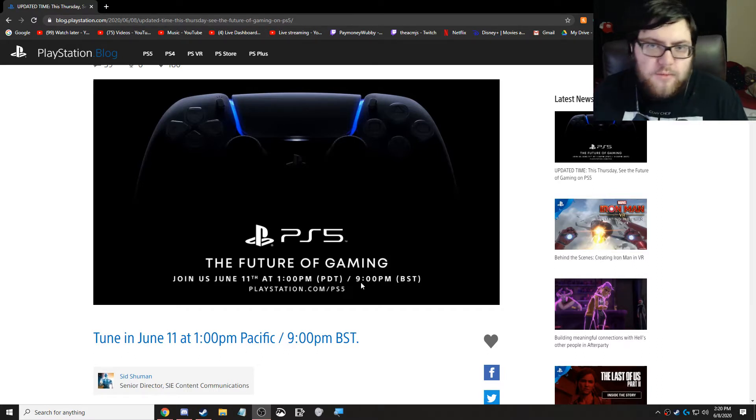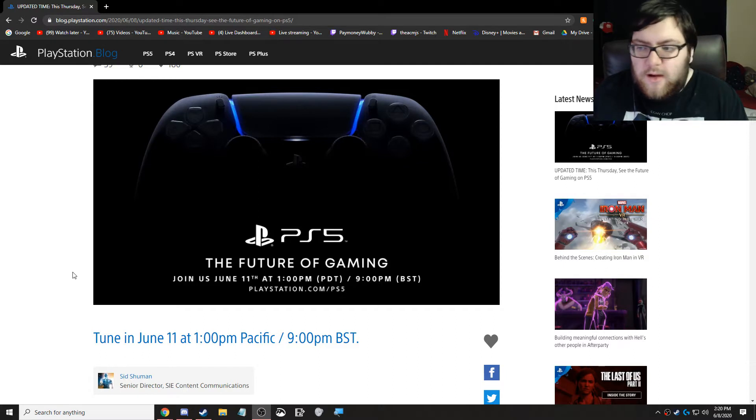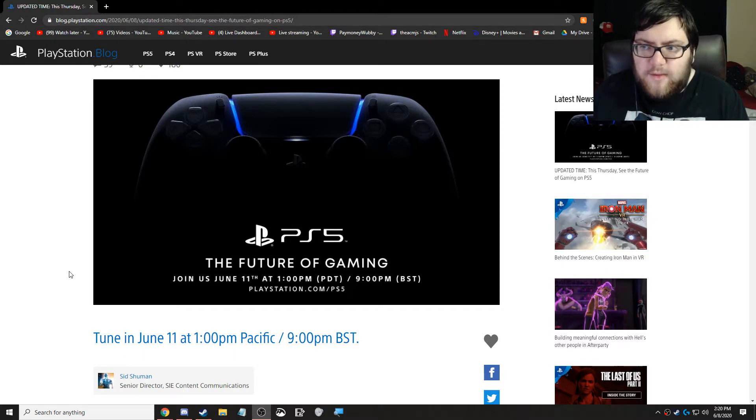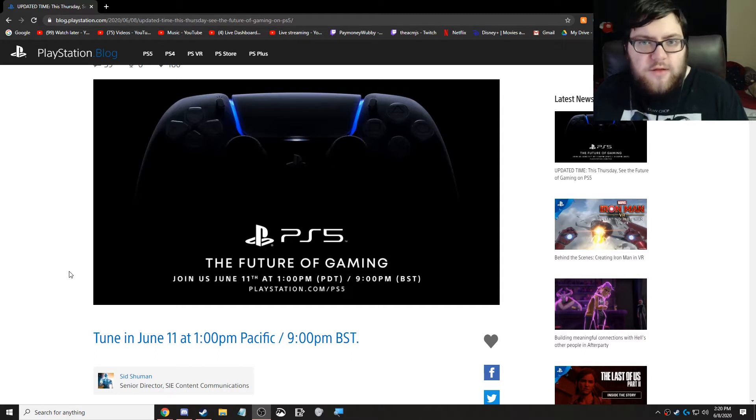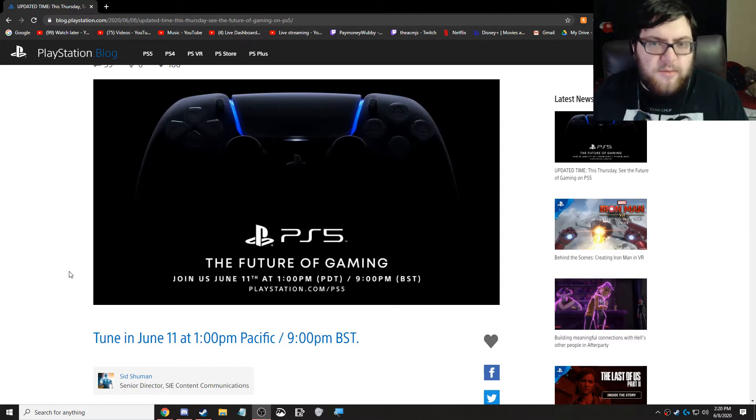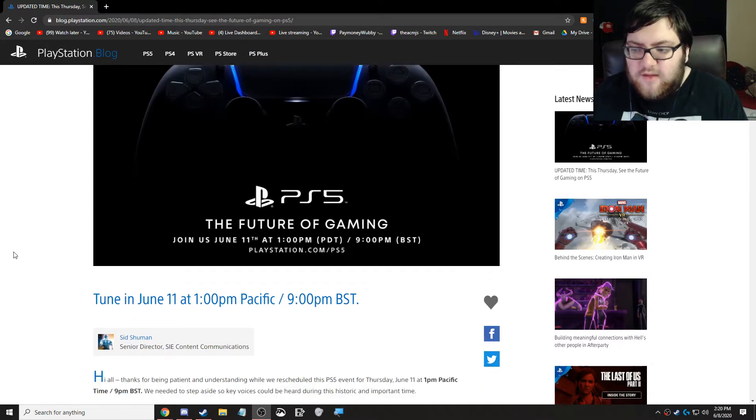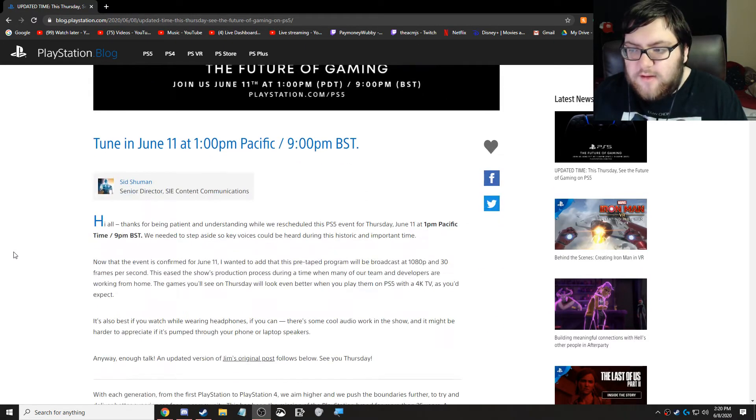or of course YouTube or Twitch, depending on which one is behind the other one, that will be the one that we pick. Sometimes Twitch is a little bit faster than YouTube, sometimes YouTube is a little bit faster than Twitch. Don't know why that is, it is what it is.